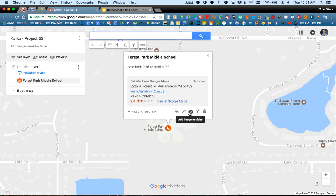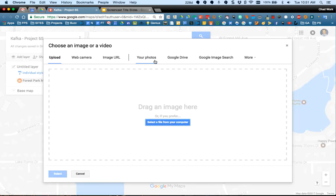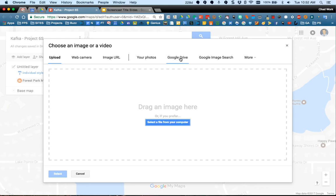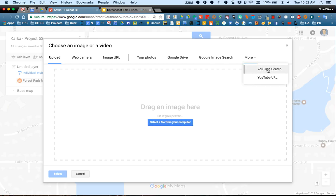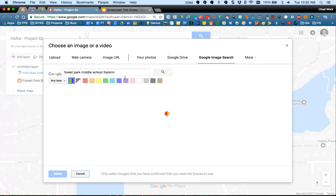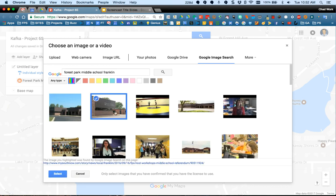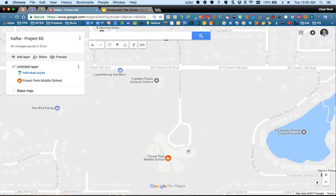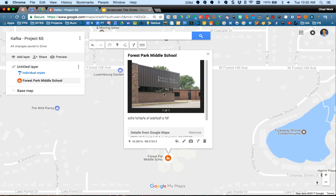The little camera icon lets you add an image or video. When you click that, you get different choices: you can choose Image URL and paste a link, bring an image in from your computer, use a picture from your Google Drive, do a Google Image search, or add a YouTube video to your map marker. I'll do a Google Image search for Forest Park Middle School Franklin — there's a picture of the building, I'll select that. Now that picture is part of the map marker, so when I share this and somebody clicks on that marker, they'll see whatever picture I added. You can add a few pictures and also include text underneath.